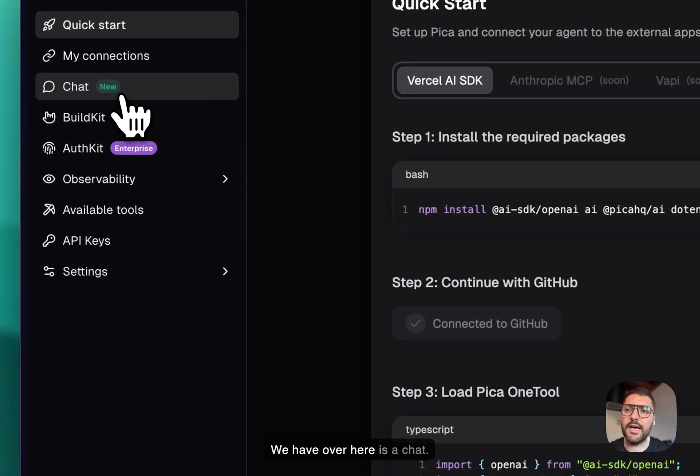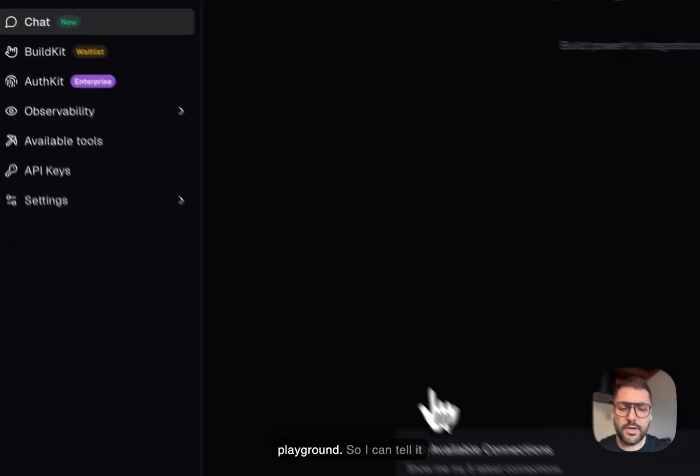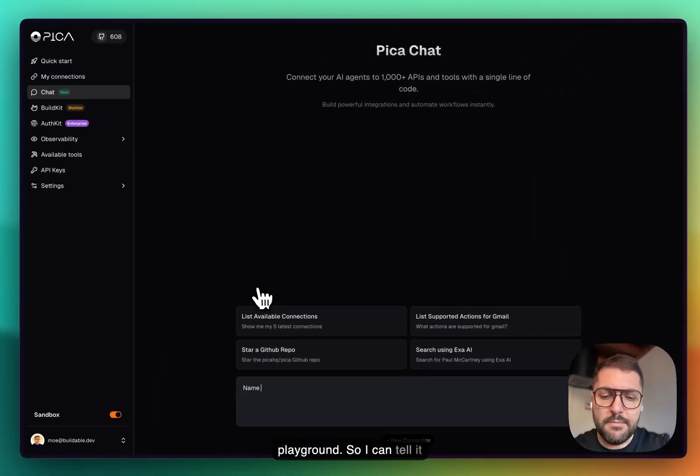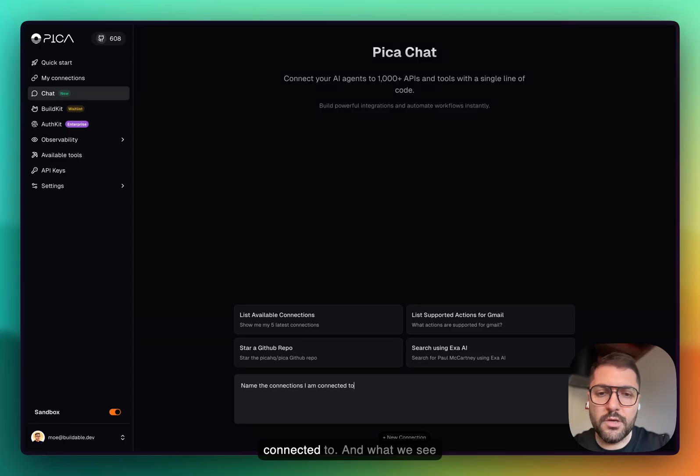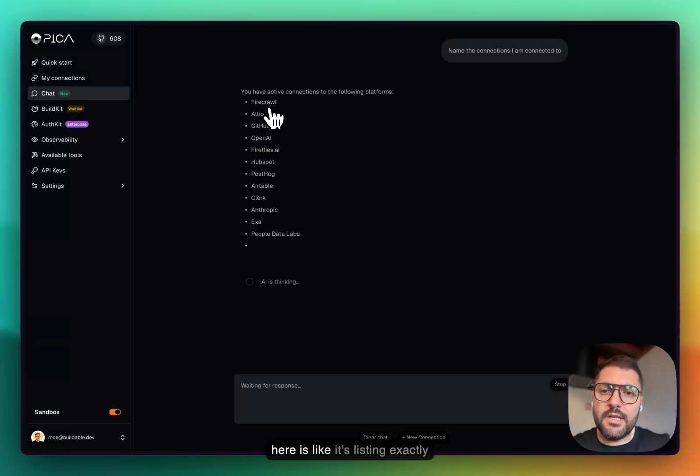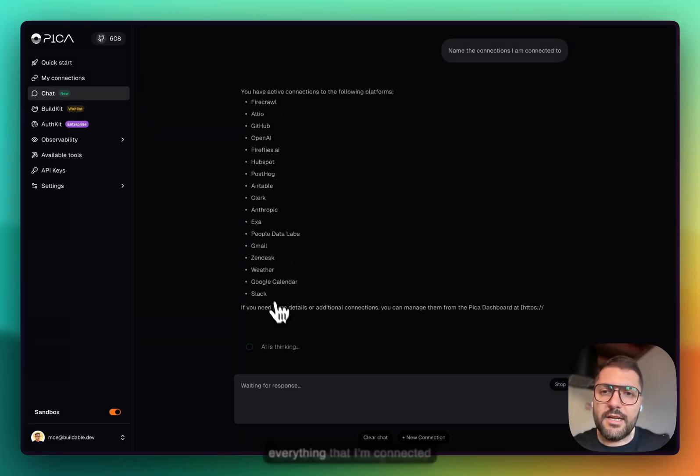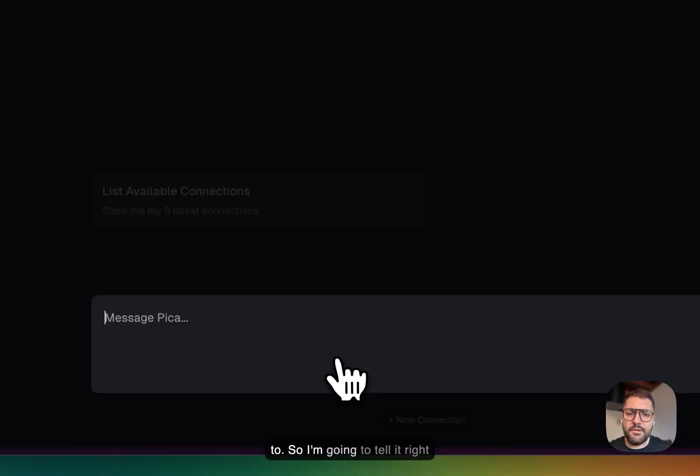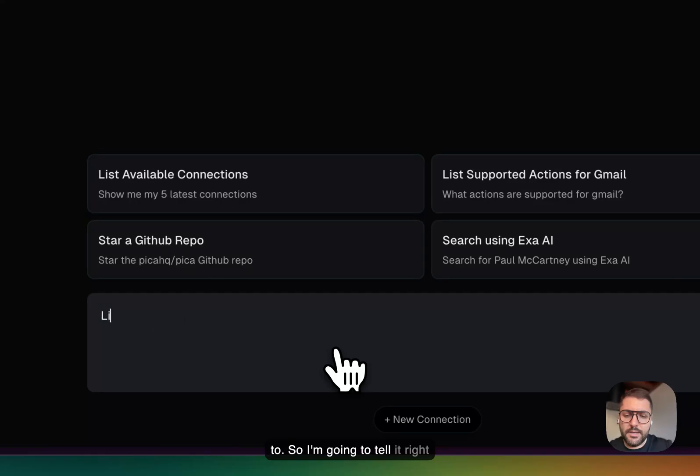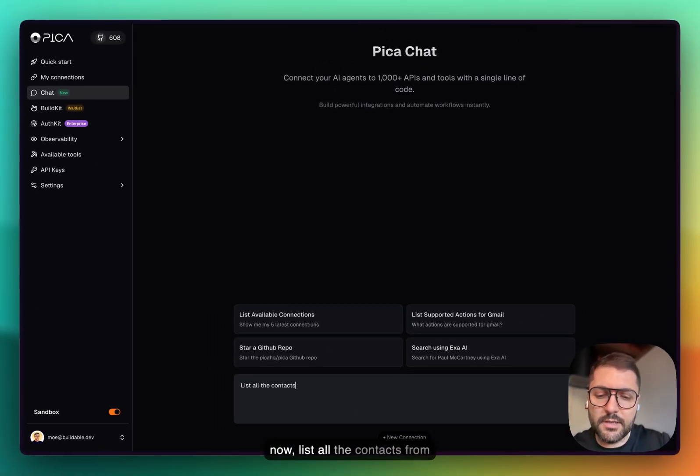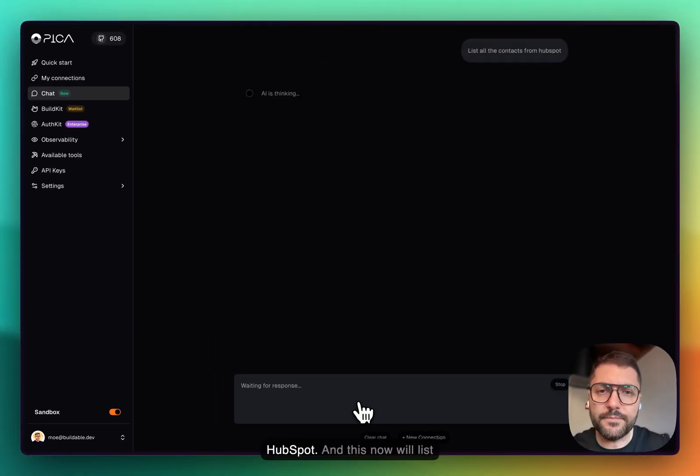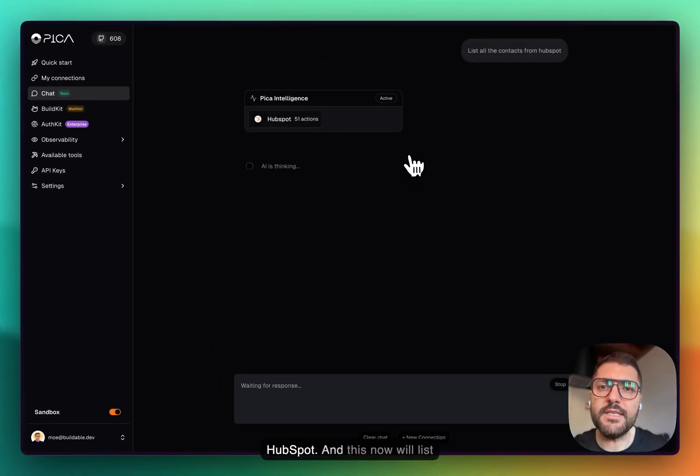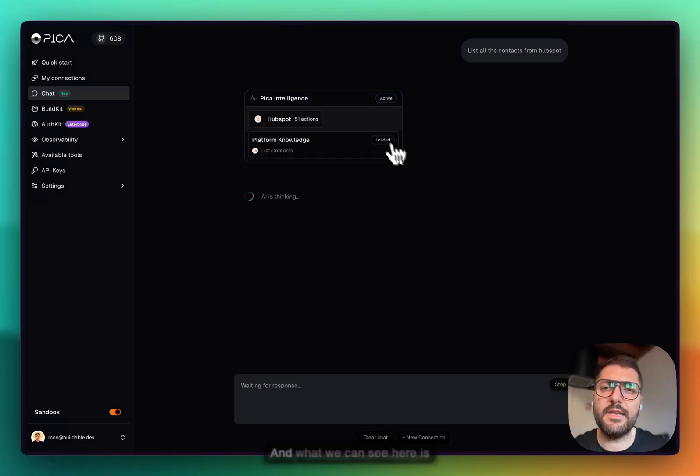What we have over here is a chat. You can think of this chat like a playground. So I can tell it to name the connections I am connected to, and it's listing exactly everything that I'm connected to. I'm going to tell it right now to list all the contacts from HubSpot.